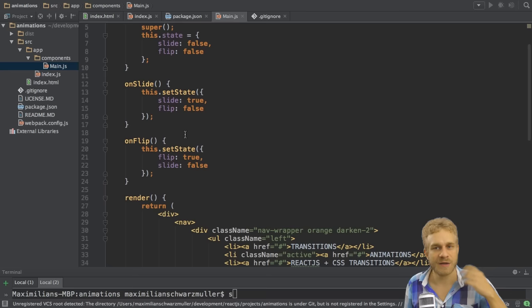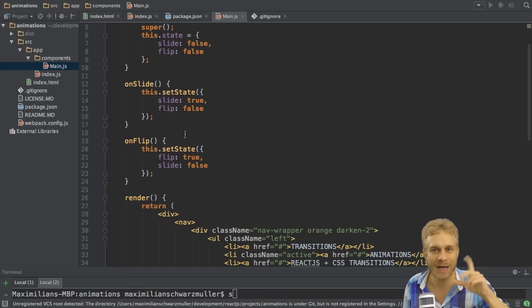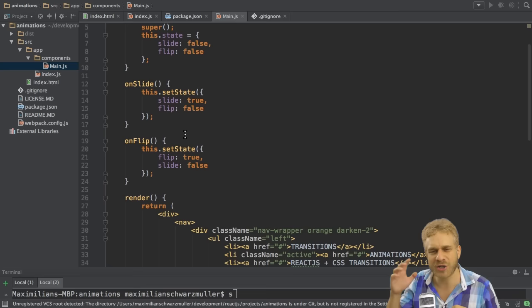The difference to transitions which we saw in the last video is that now we don't tell CSS, please do a style change over a specific time period, but instead we tell CSS, hey, we get this specific animation, please execute this animation.